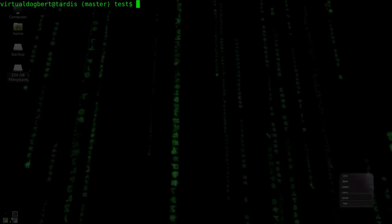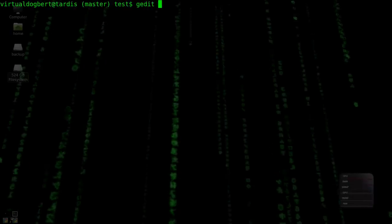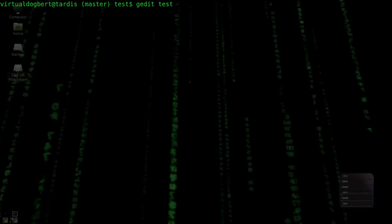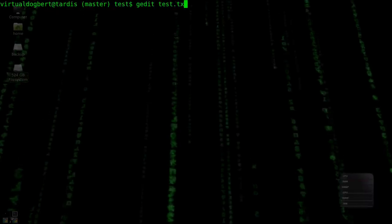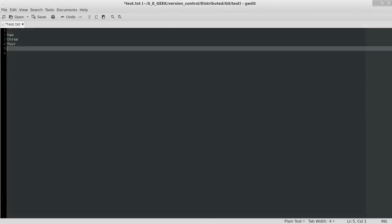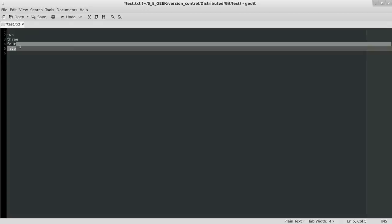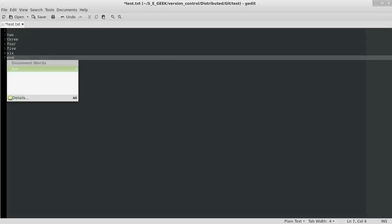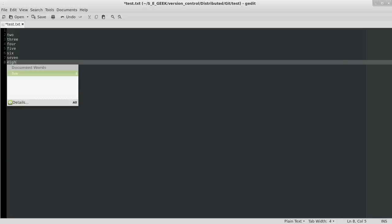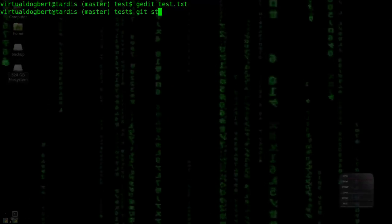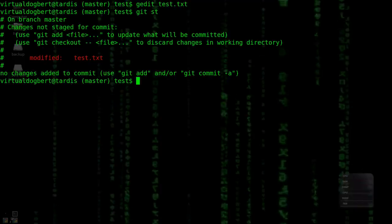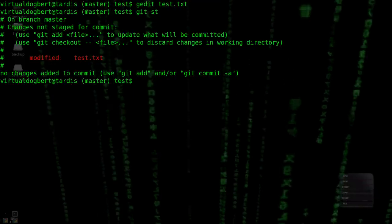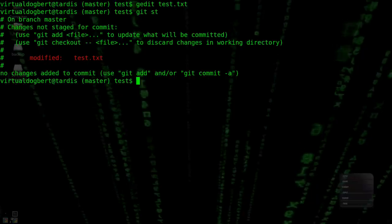So what we're going to do is we're going to edit our test.txt, so we'll just edit this file, and we'll add on 5, 6, 7, 8, so we'll save that, close that, so now if we do a Git Status, we see that we have one modified file, but we want to go over to our test branch right now, but we don't want to bring over these modifications.